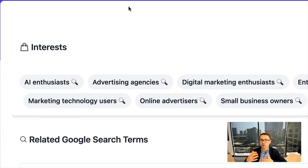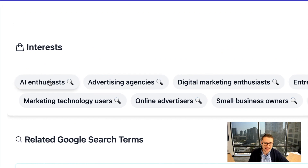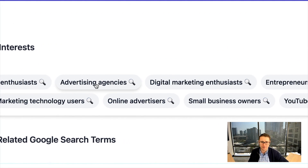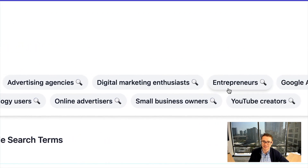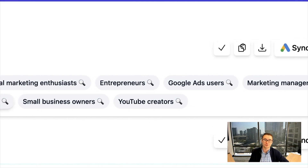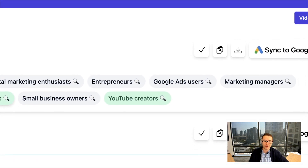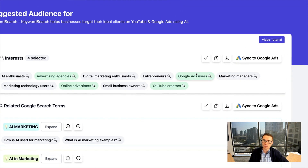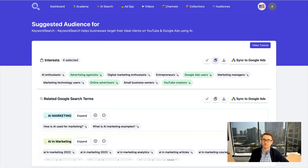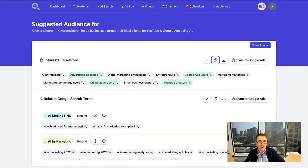We have interests, which are people that are potentially interested in what you do — AI enthusiasts, advertising agencies, entrepreneurs, Google ad users, online advertisers, YouTube creators. And what you can do is copy any of these over directly into your ads just like that.